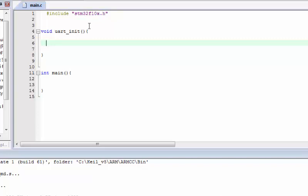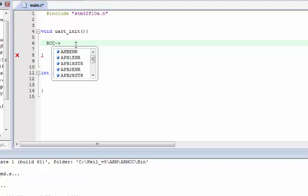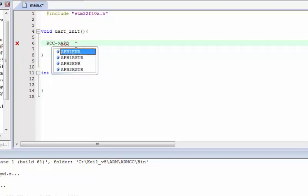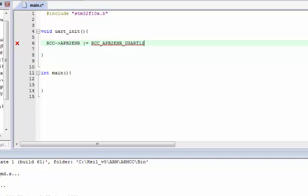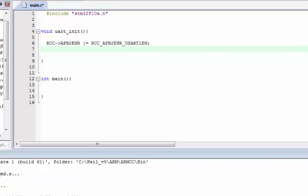To enable the UART clock on the STM32, we go to the RCC section which is for clock control, and we are going to use APB2. All we need to do is enable RCC_APB2ENR_USART1EN. That's it for enabling the USART peripheral clock.